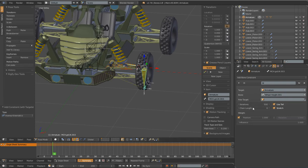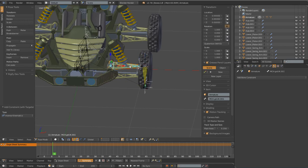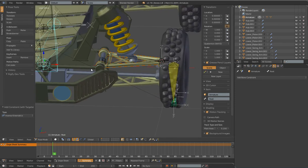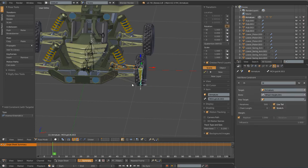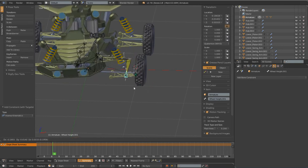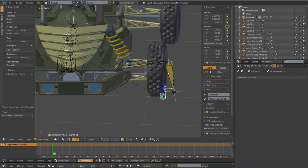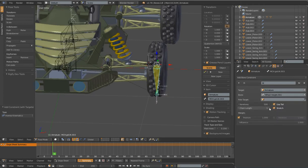Next I need to configure the IK constraint. By default it comes in with a chain length of zero, and when you have a chain length of zero it tries to auto-rotate every bone — it looks at the parenting hierarchy and follows it all the way back to where it can't find a parent anymore. Currently it's pointing all the way back to the root bone. I only want it to affect these three bones, so I'm going to select this bone and change the chain length to three so it affects these three bones.